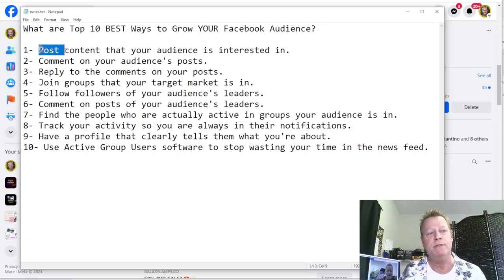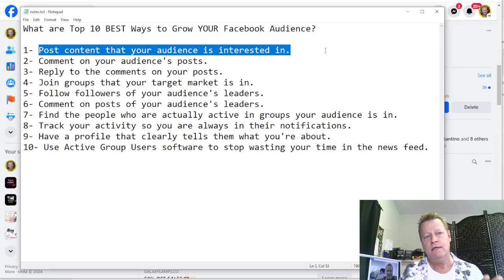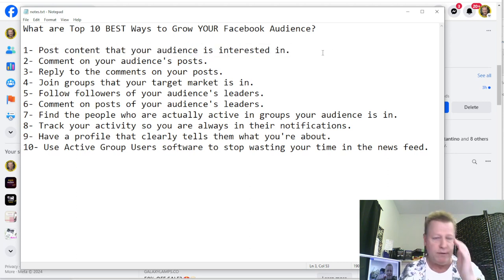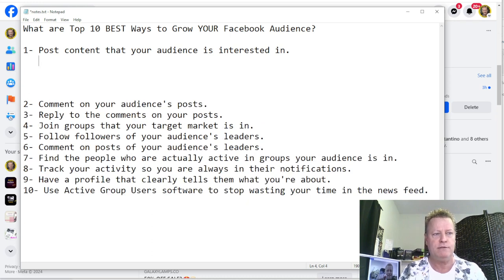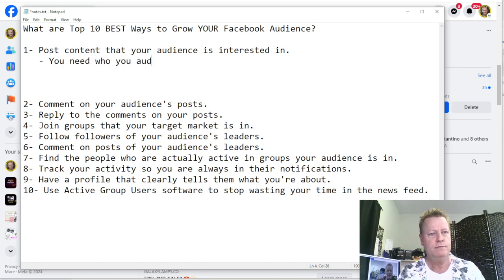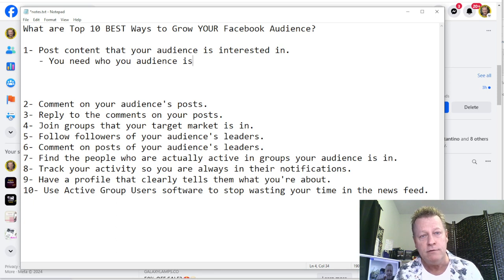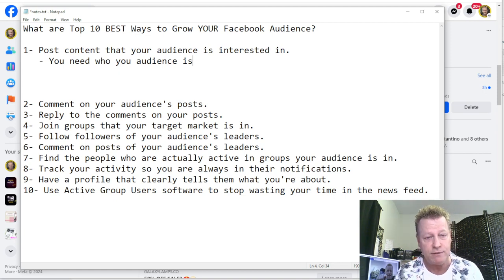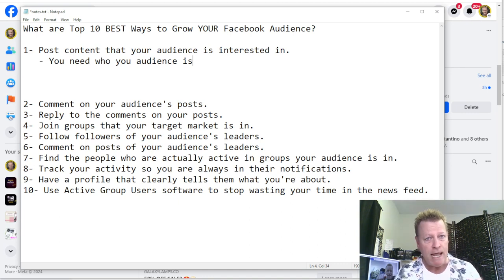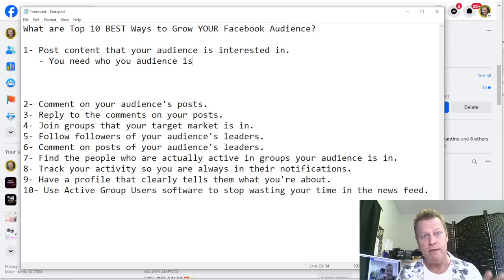Number one: posting content that your audience is interested in. You need to know who your audience is. If you don't know who your audience is, how do you know what kind of content to post? You need to know what they're interested in, what their problems are, and how you can help them with those problems.